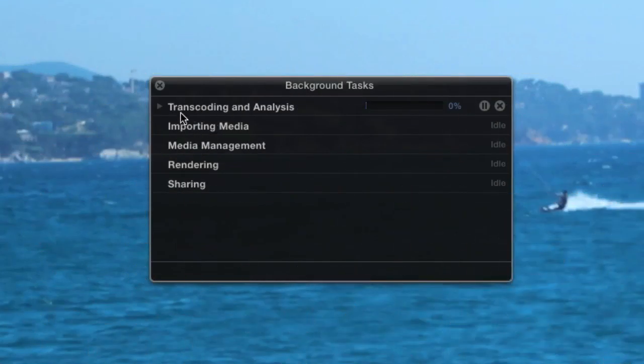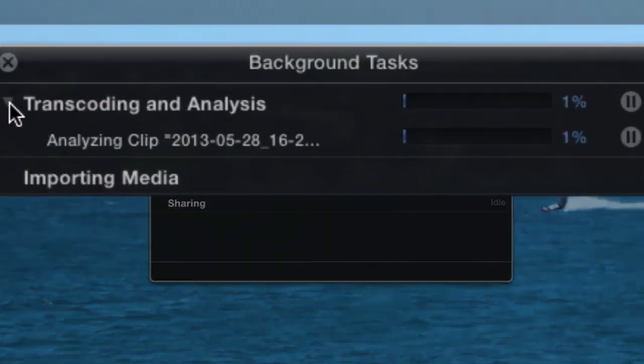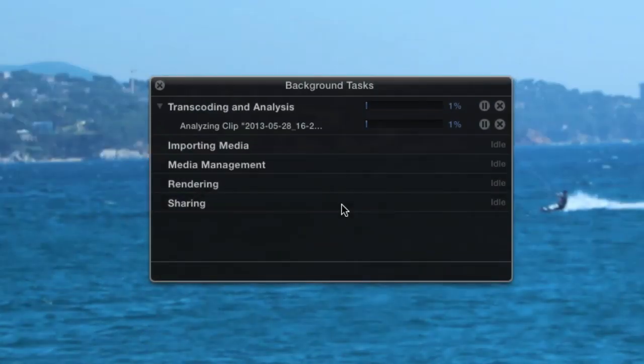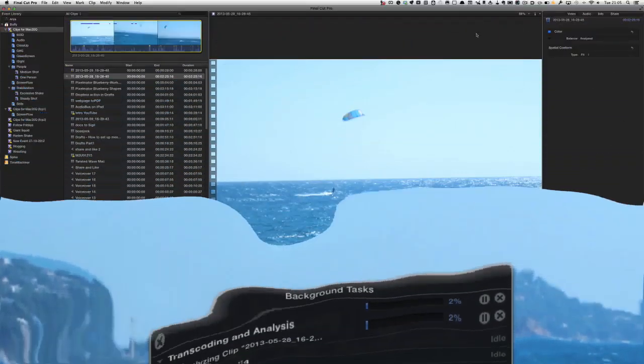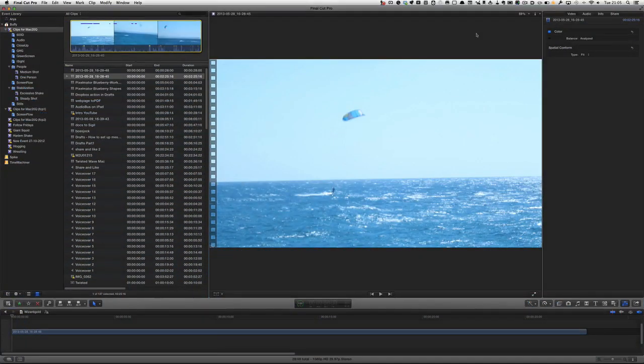If we have a look at our background tasks here, we can see that things are starting to happen. There's not much you can do now apart from waiting until it's done its job. Then we'll have a look and see what Final Cut Pro says about this video. I can tell you there's some pretty shaky bits in there.